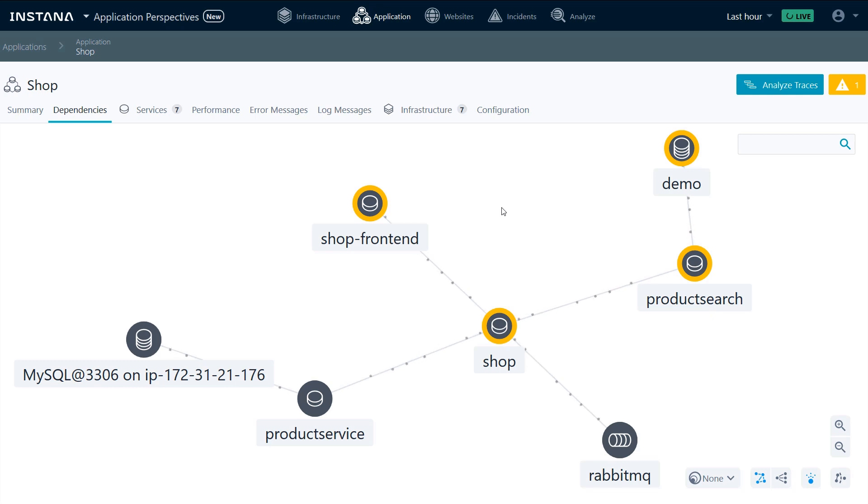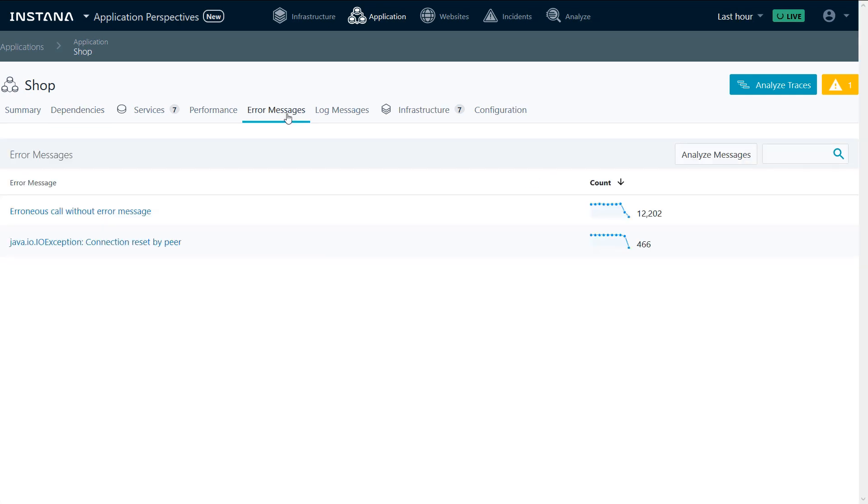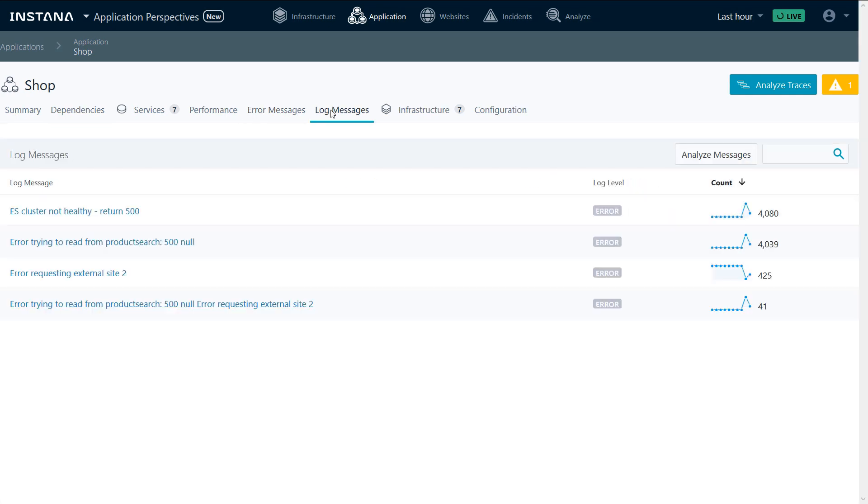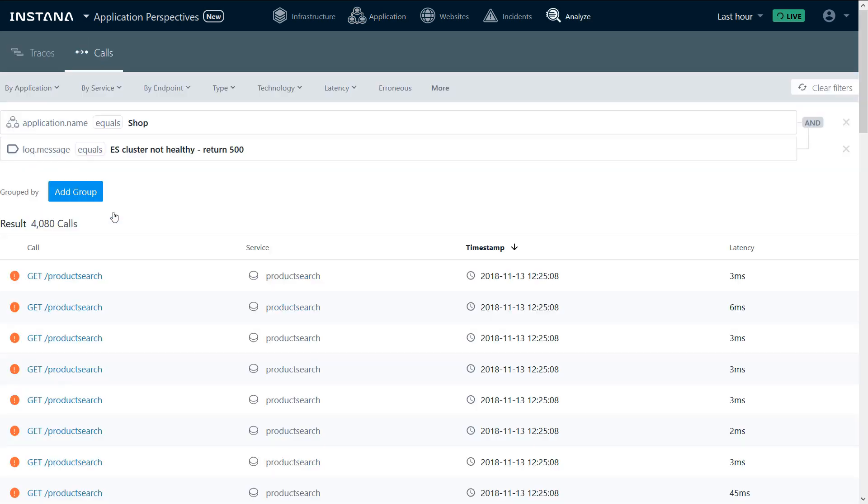A quick view to our dependencies shows us the flow of traffic between the services. Since we had errors, we can look at error messages, log messages, and can drill down and see the traces that gave us the error messages or log messages. In this case, we'll look at traces that gave us the message Elasticsearch cluster not healthy.